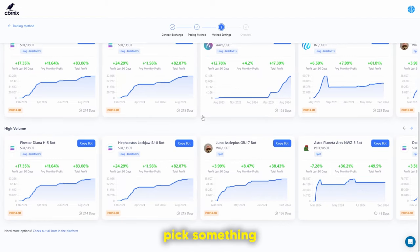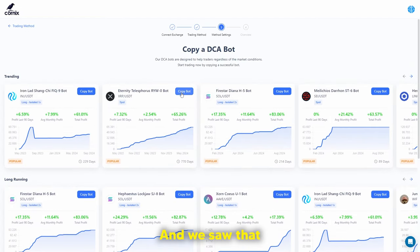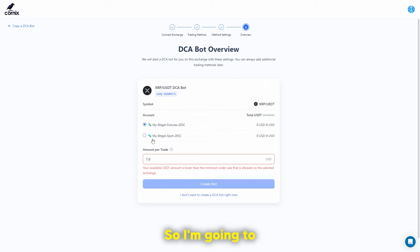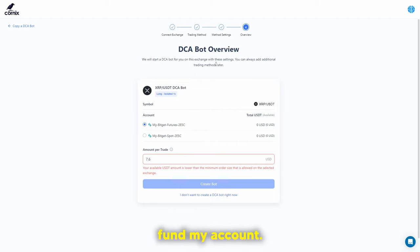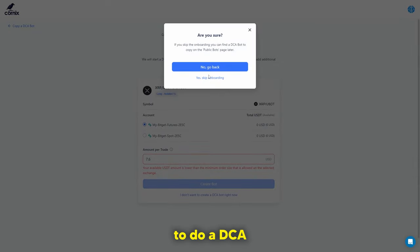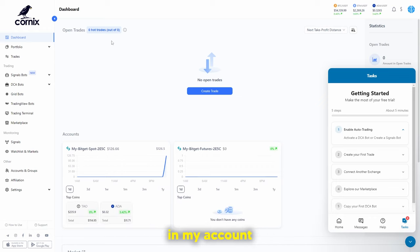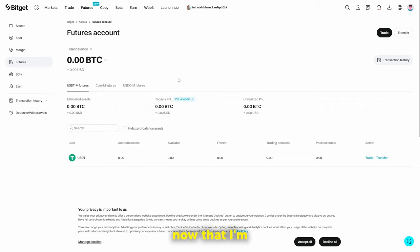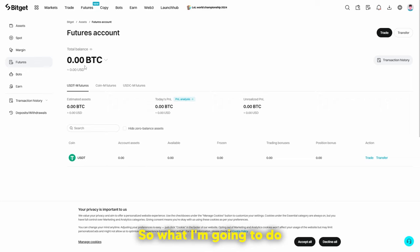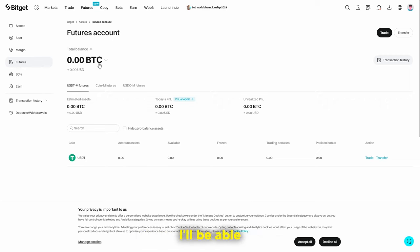Let's say we wanted to pick something relatively risk-free. We can copy a popular DCA bot, but note you'll need sufficient funds in your account. I don't have enough in my account right now, so I need to fund it. I'll skip onboarding and go into my BitGet account to transfer around $50 USD to my futures account so I'll have funds for both spot and futures trading.